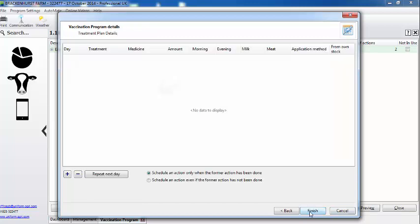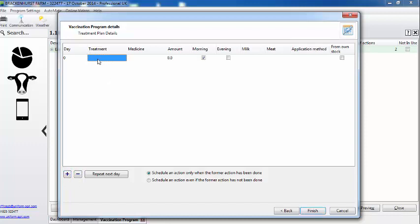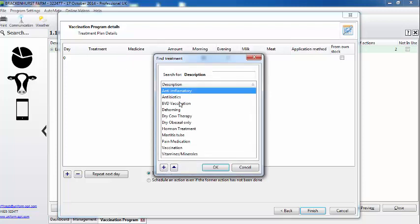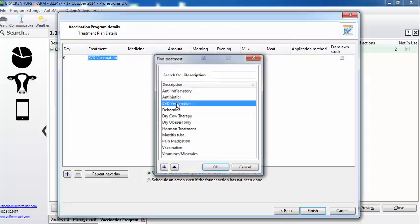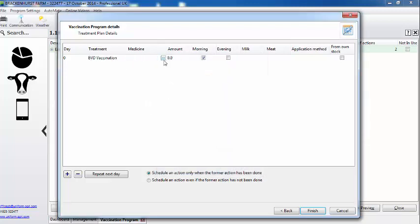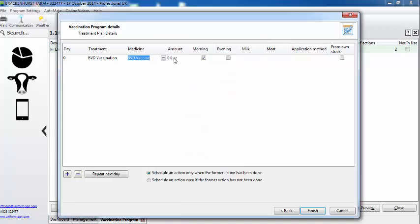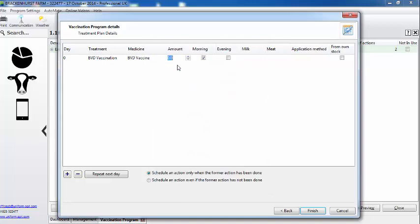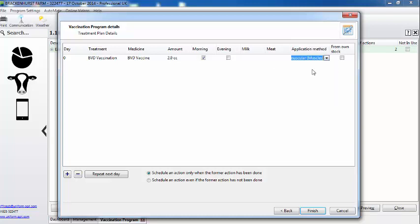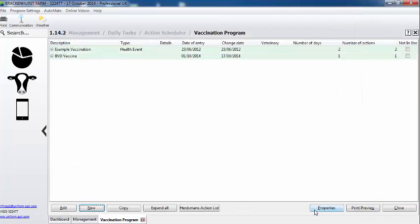We're going to select date of birth and 30 days. Now we can actually set the vaccination program up, so I use the plus key, the treatment, the medicine, the quantity, and that's it done.